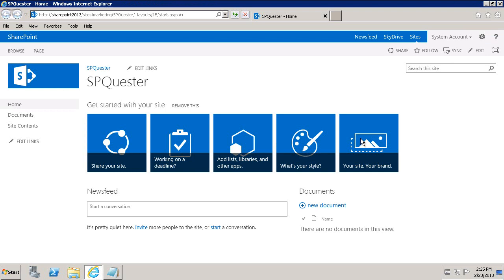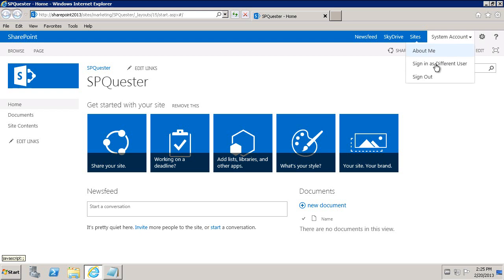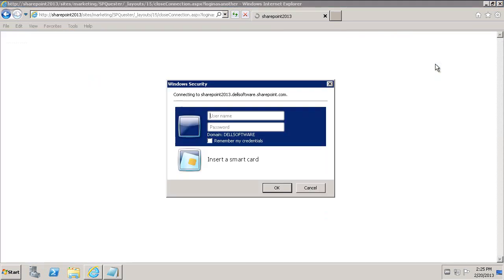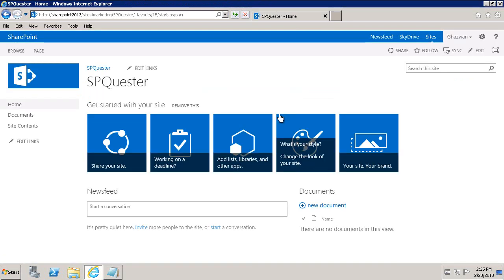Okay. So SharePoint is back. And now you'll see under System Account, we have sign-in as a different user. So we'll select that. And we'll say I'm going to sign-in as Gazwan. And then Password. And then click OK. And now we're signed in as Gazwan.